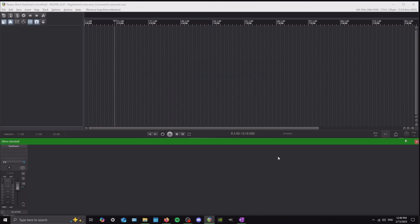I'll put links in the description to the most common interfaces people use when just starting out. That'll be the Behringer UM2, the Audient ID4 which is what I use, and the Scarlett series — the second, third, and fourth gens. All those links will be in the description below to download those drivers.